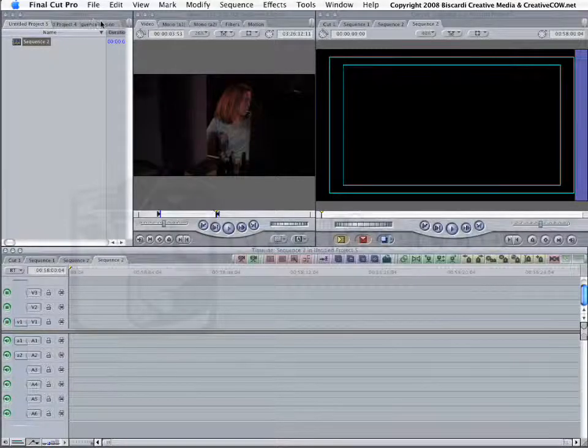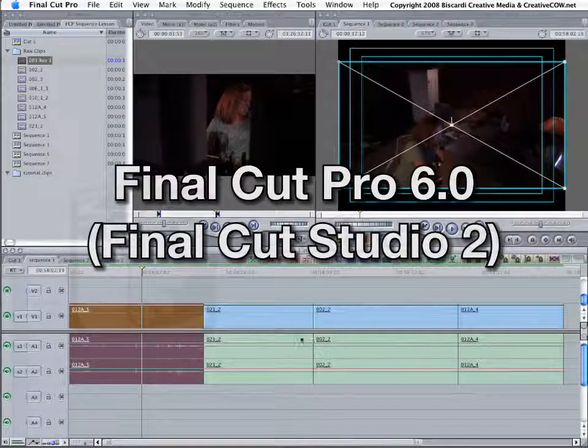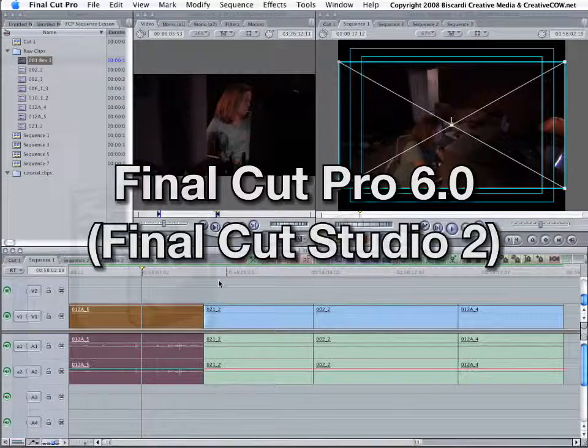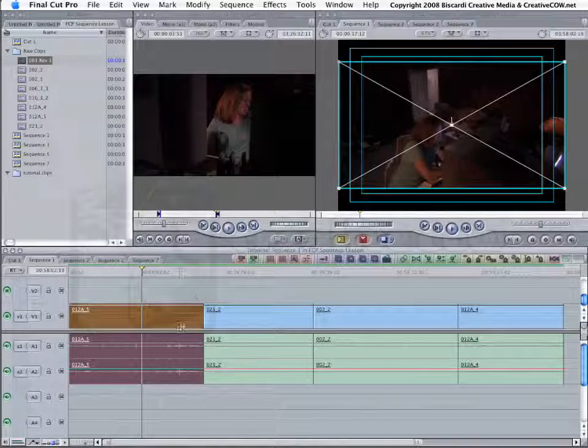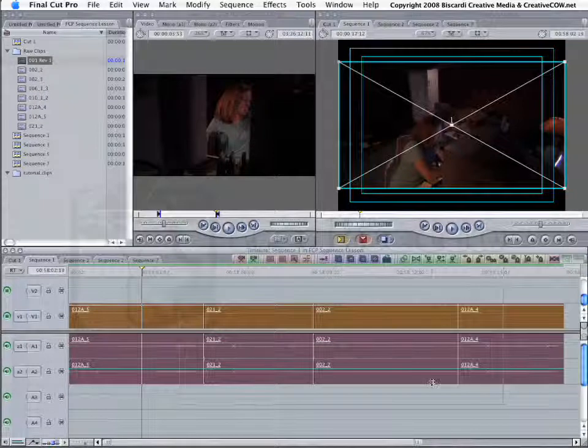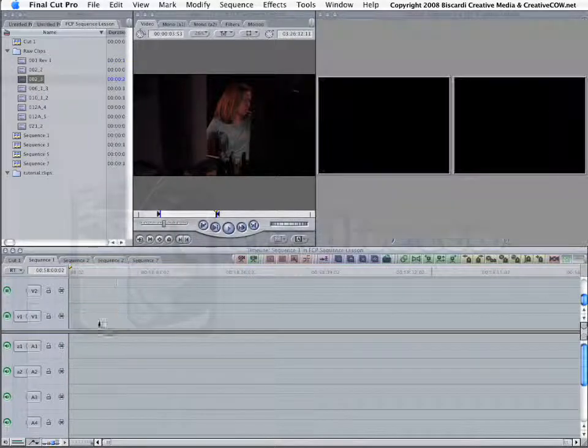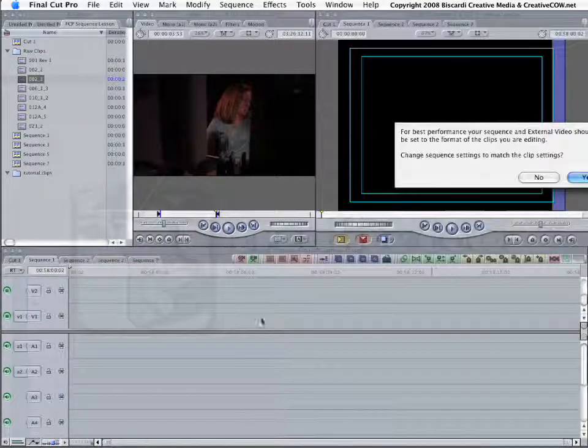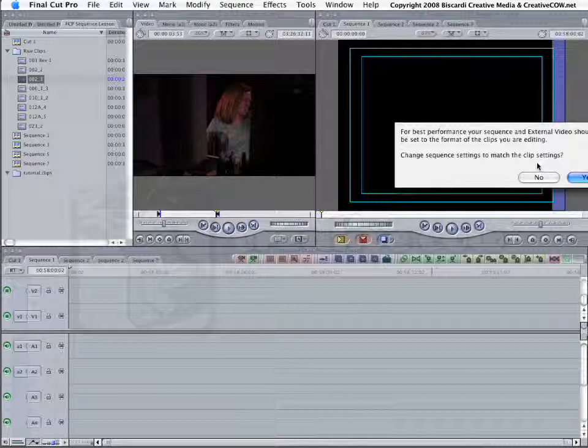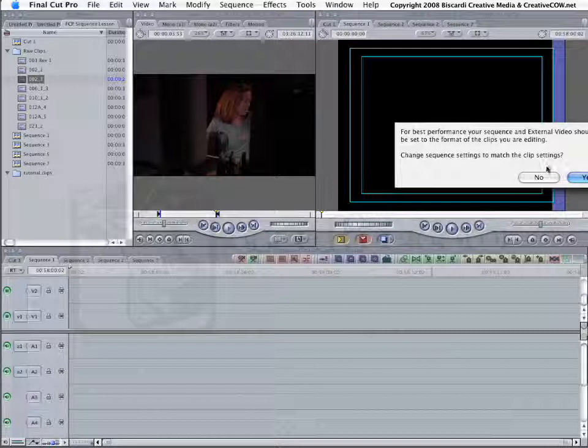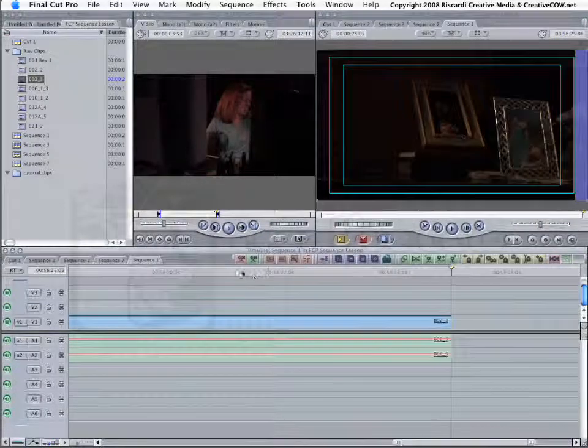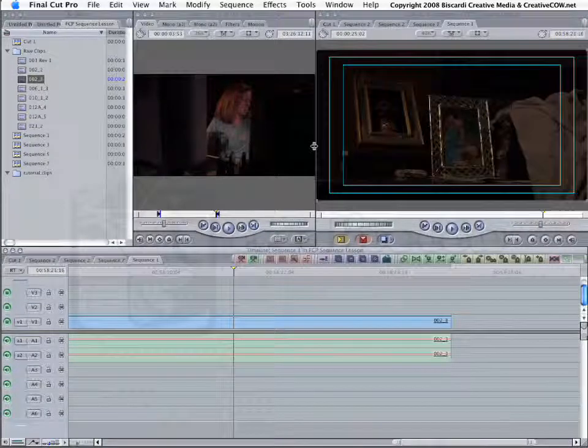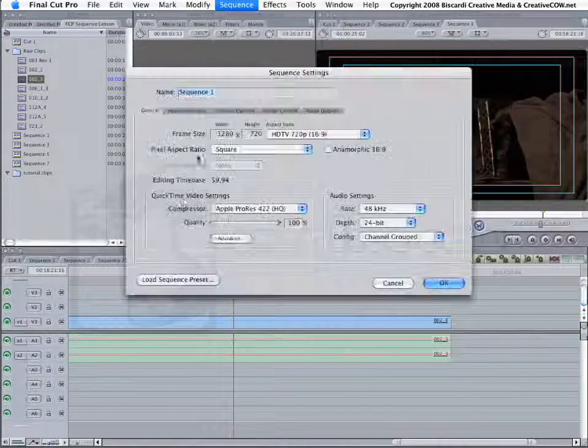Now one thing about Final Cut Pro 6, if you have Final Cut Pro 6, this is still our original standard def timeline, it will fix it automatically for you. So just let it go ahead and fix it. I'm going to grab one of my high-def clips. It says, for best performance, your sequence and external video should be set to the format of the clips you are editing. Change to match? Yeah! Go ahead and change it. Final Cut is telling you right there, hey, this does not match your sequence. Would you like me to fix that for you? Yes, I would love for you to fix that for me. Boom! Go into my Sequence Settings. I now have a 720p Sequence.